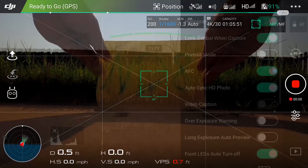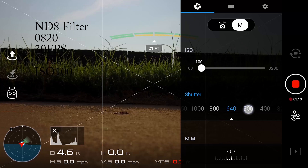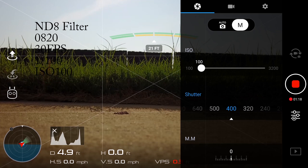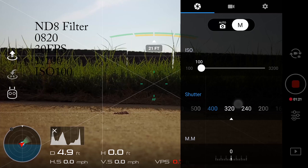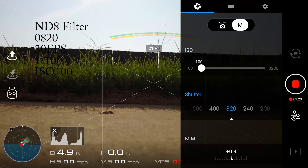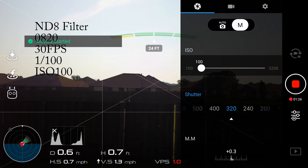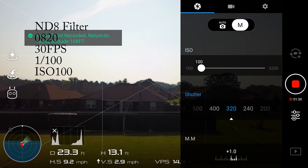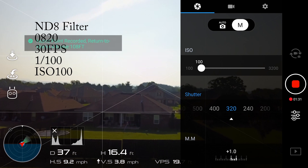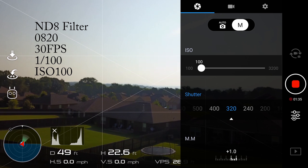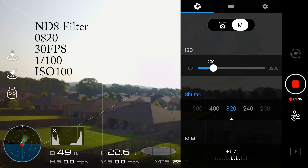Here we put on the ND8 filter, which reduces the amount of shutter speed needed to lower the exposure and fill the histogram from right to left. We introduce an ISO of around 200 into the settings, trying to find that sweet spot of good picture quality while staying away from overexposure. The footage is a little smoother as the Mavic turns compared to without the ND filter.